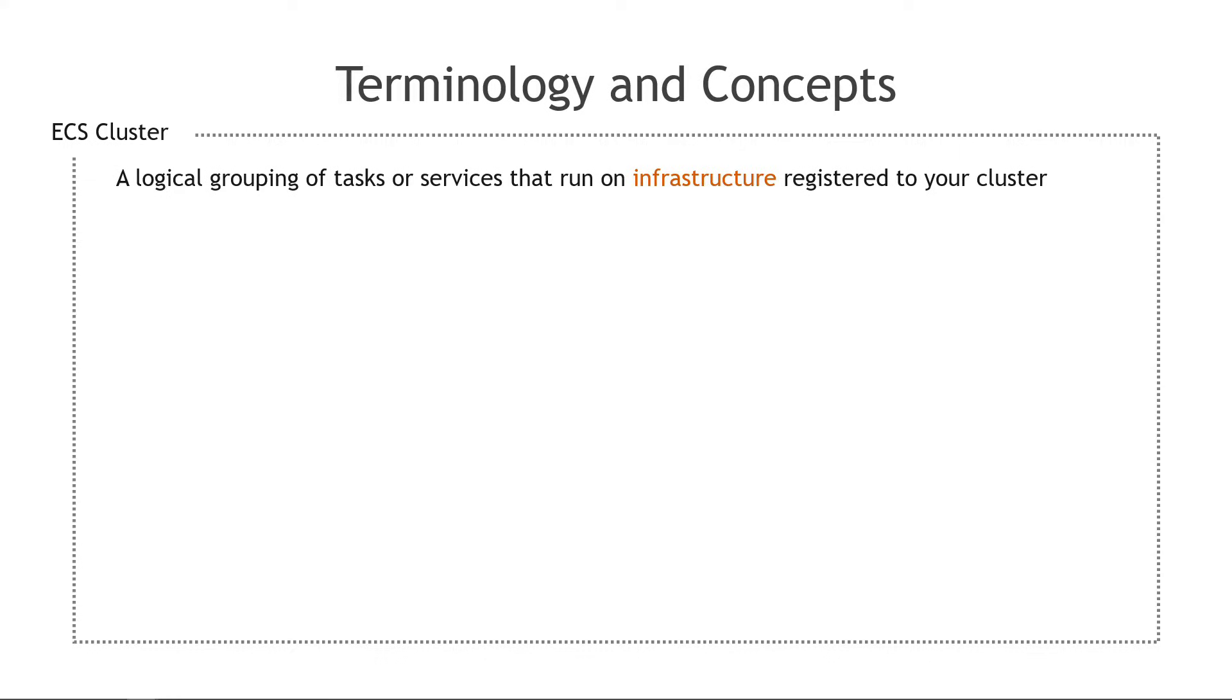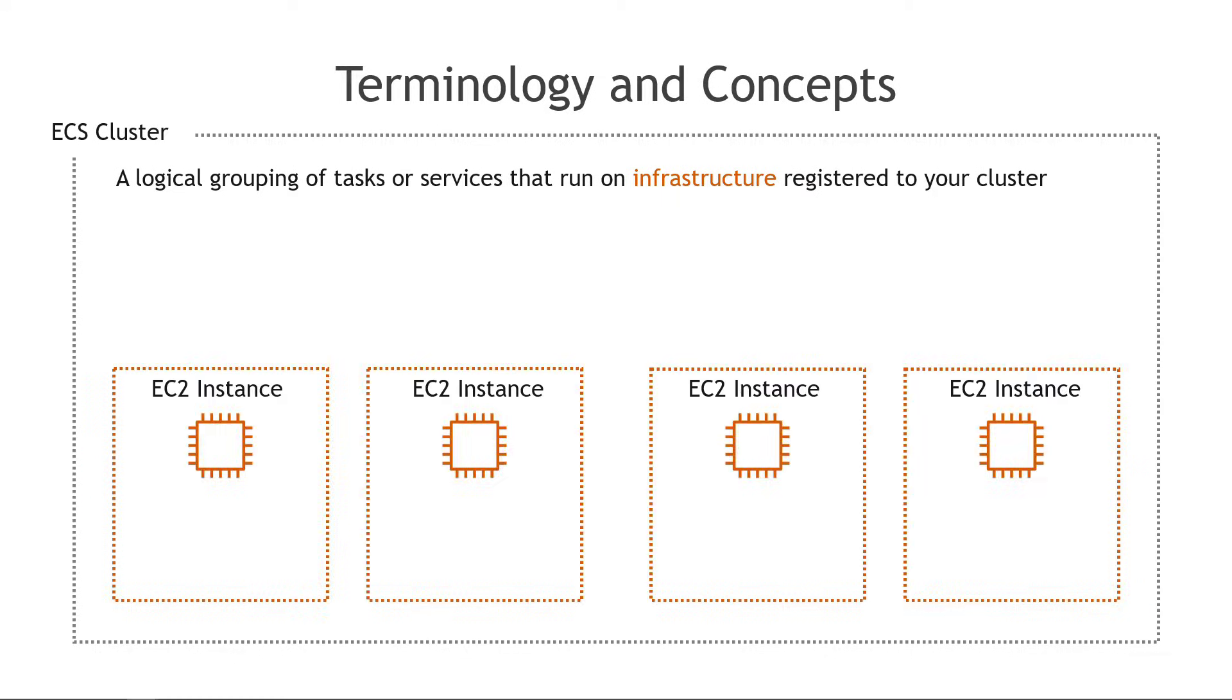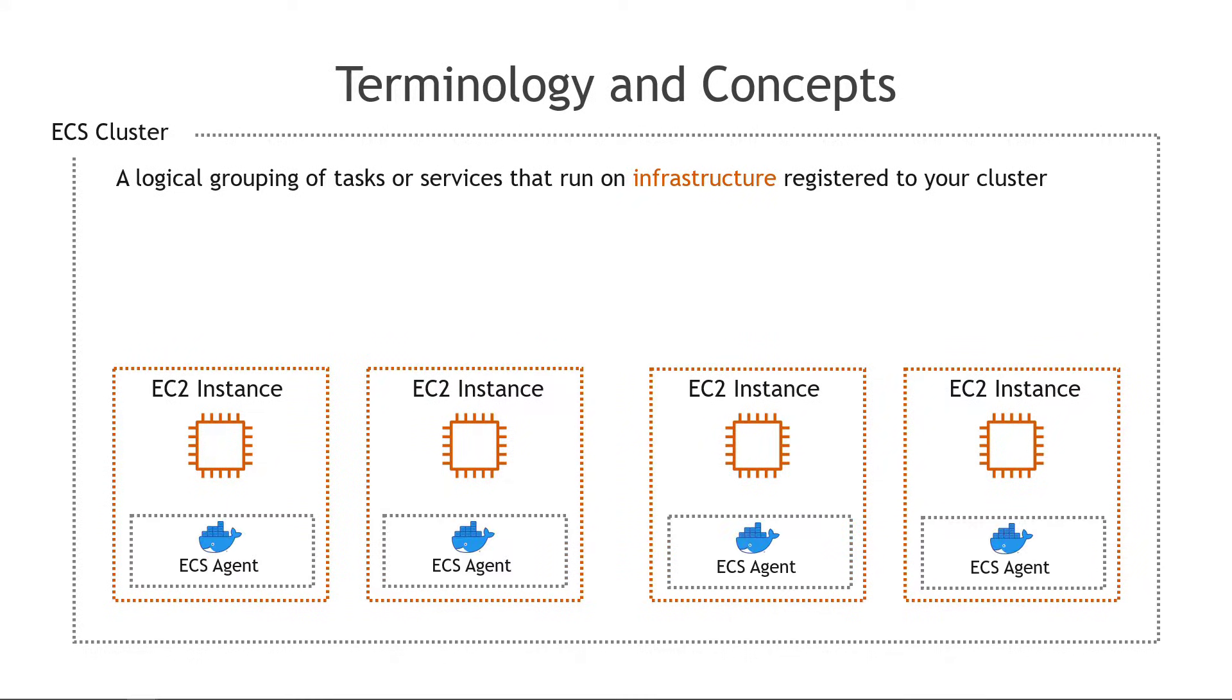Starting with an ECS cluster, this is a logical grouping of tasks or services that run on infrastructure that's registered to that cluster. That infrastructure on AWS of course will be EC2 instances and the way they get registered to your cluster is with the ECS agent running on Docker.